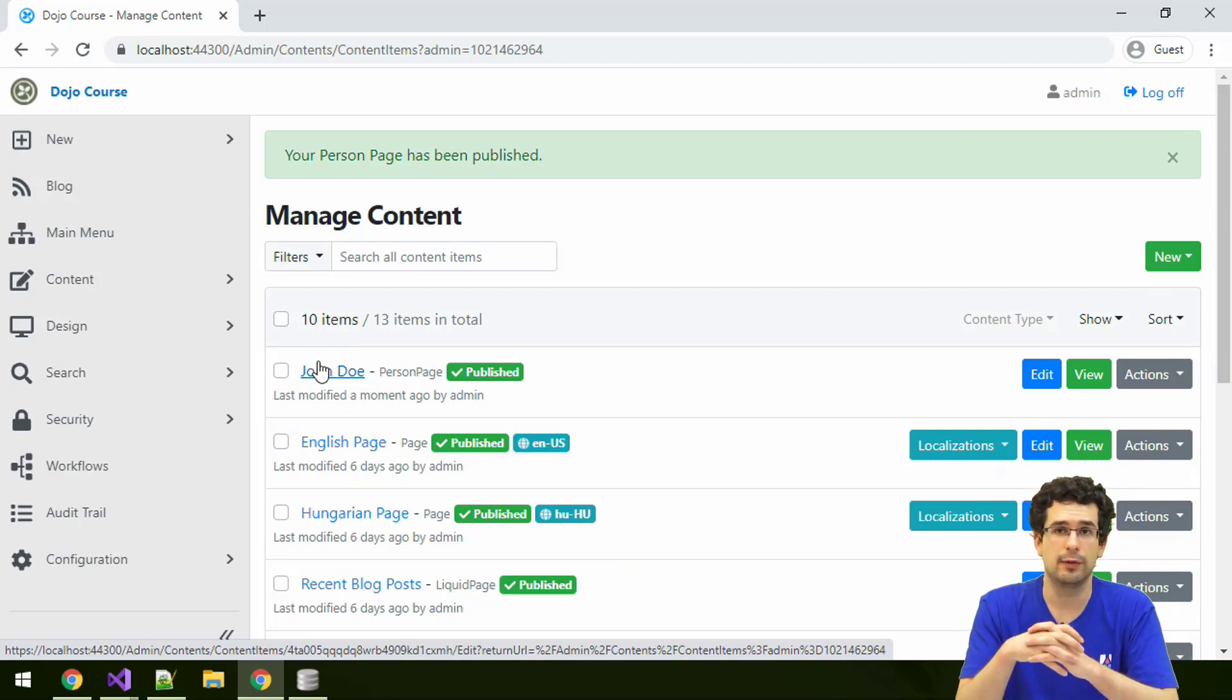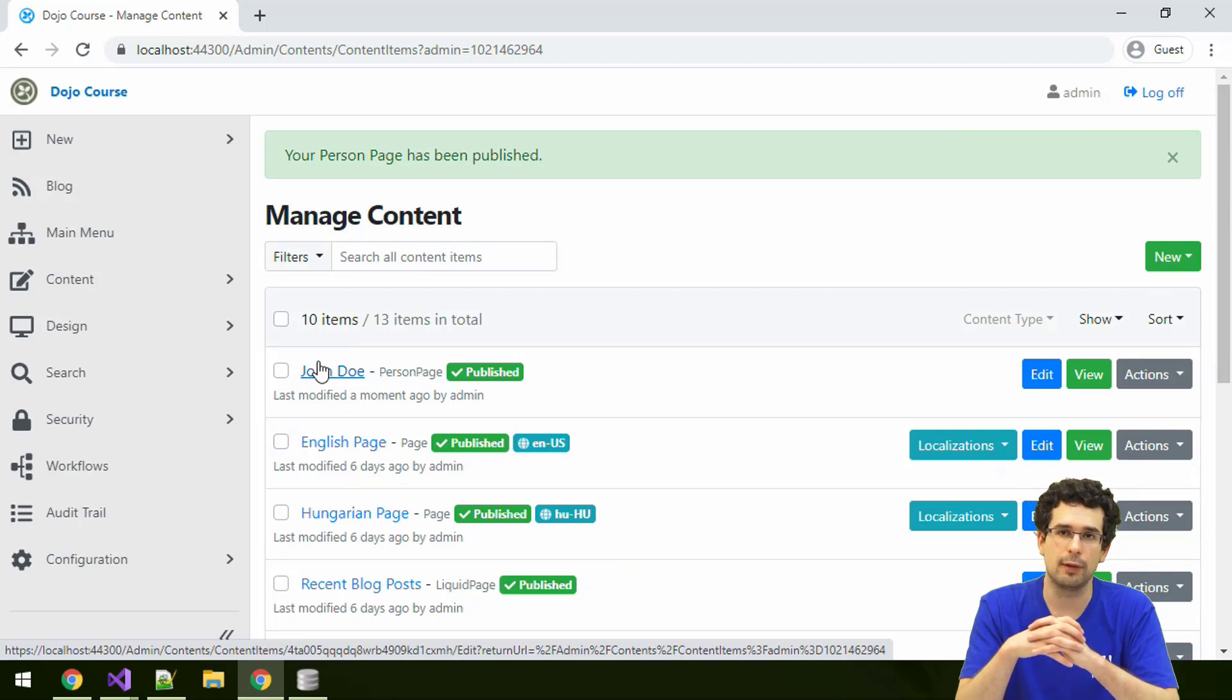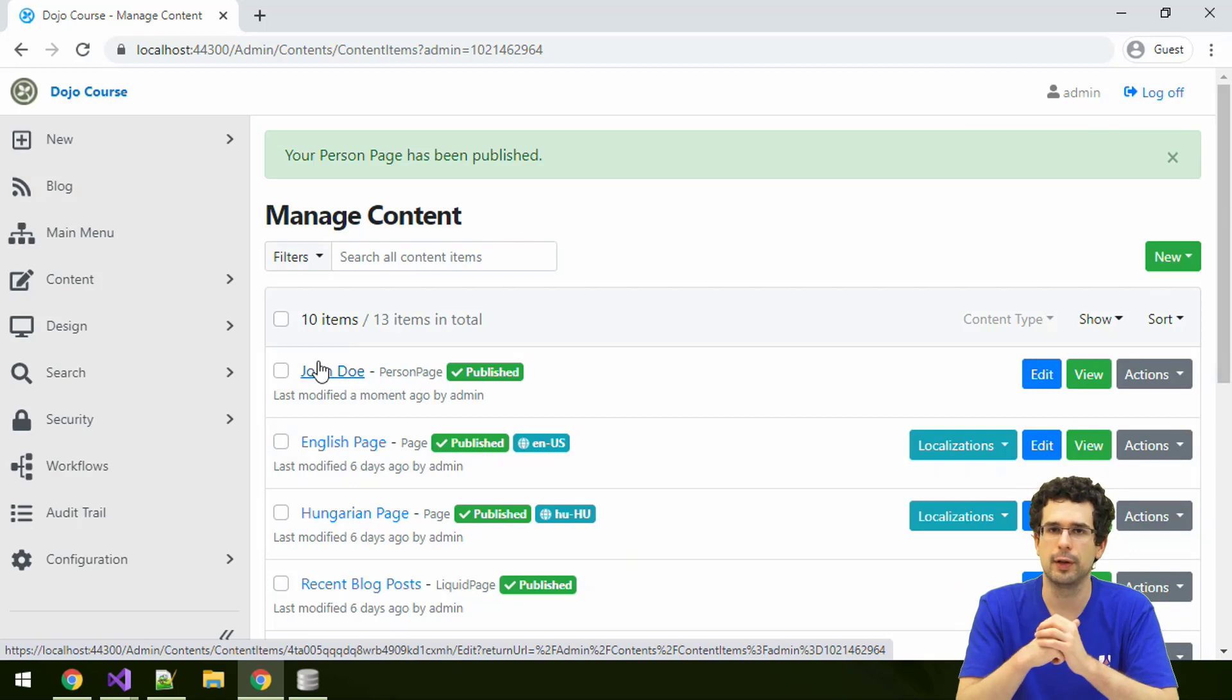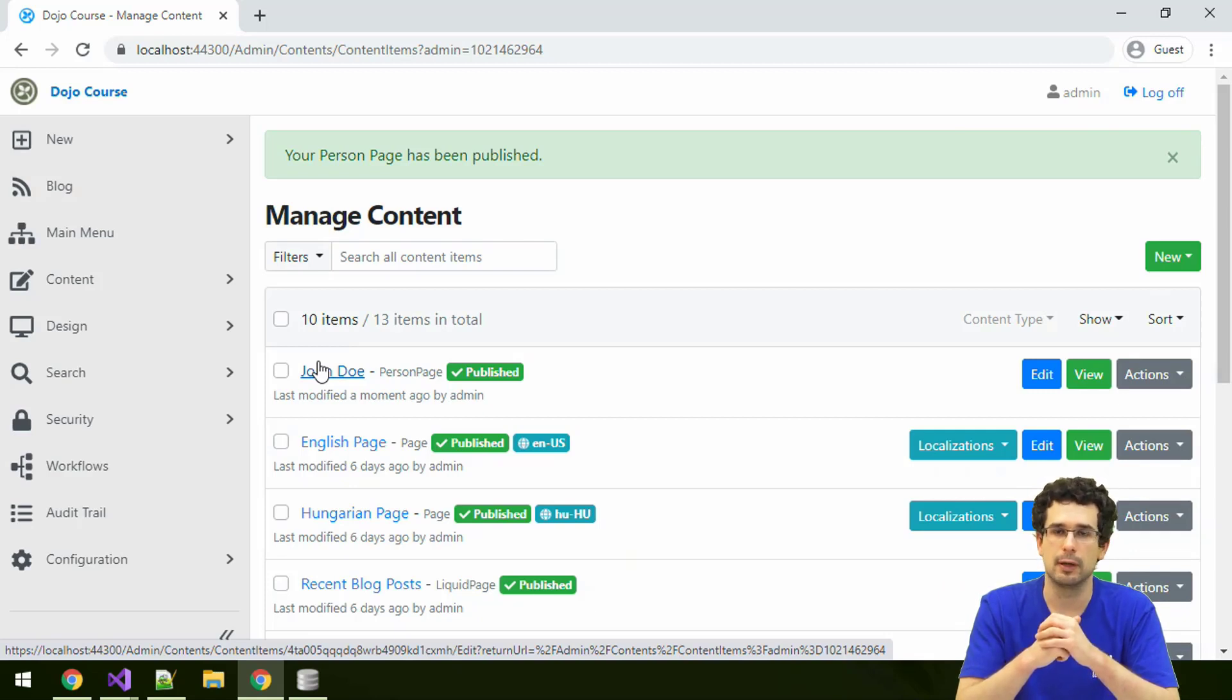There are similar event handlers, other event handlers in Orchard. For example, when user logs in or something like that. We'll take a look at these later.